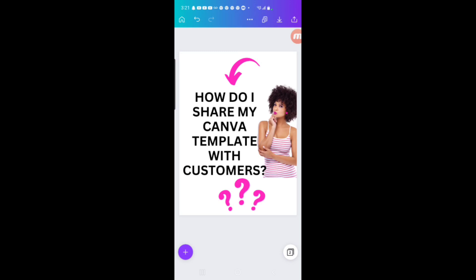A lot of people have asked me, but how do I share the link with them when they purchase the product? Because there's a whole lot of tutorials out there showing you how to create a template, showing you which template link to copy, but getting the link to the customer in a professional way is a question that I get a lot.